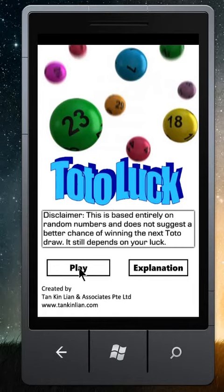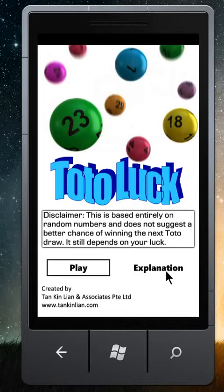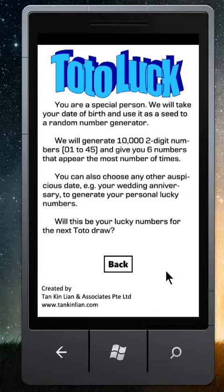I will now show you the application called TotalLuck. Here is the explanation.